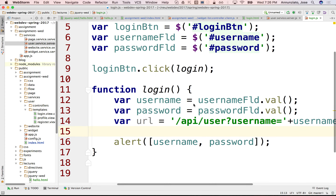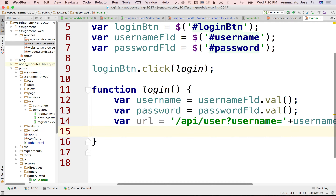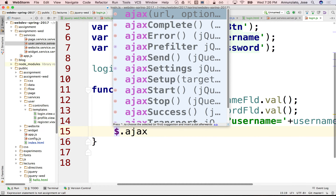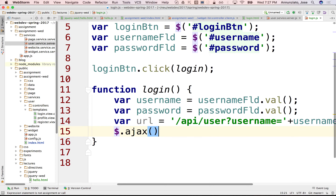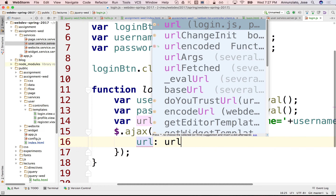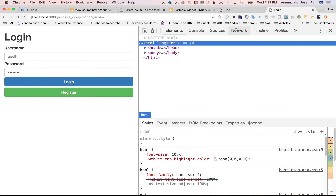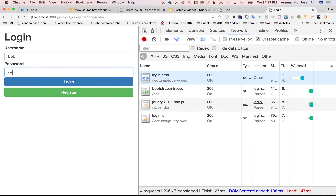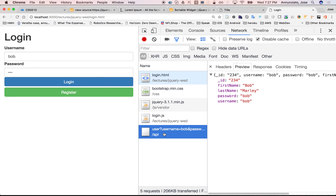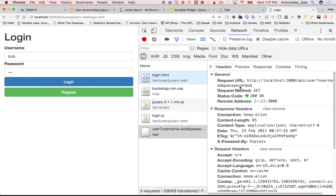To do that, we use dollar sign Ajax. Ajax is a function that allows us to generate an Ajax call back to the server. It takes as argument an object that we can configure — what the URL is. Let's pass the URL around and see what happens. Let's bring up the network tab, reload, and if we say Bob and Bob and we say login — it went out. There it is, coming back with the object. It generated a GET — API, username, blah blah blah, 200. GET is the default method.